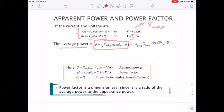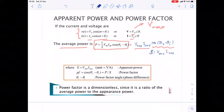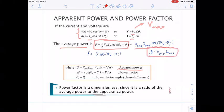We can see two terms in the power expression. We define a new term S, called apparent power, equal to Vrms multiplied by Irms. So P can be written as S multiplied by cos(θV − θI).